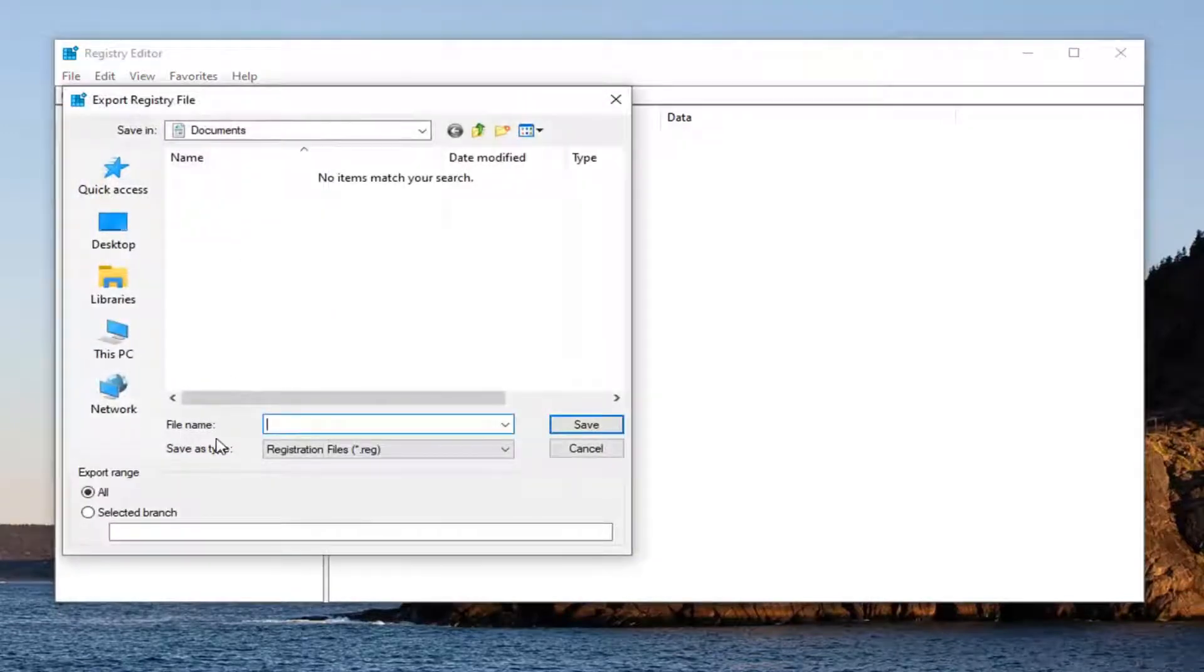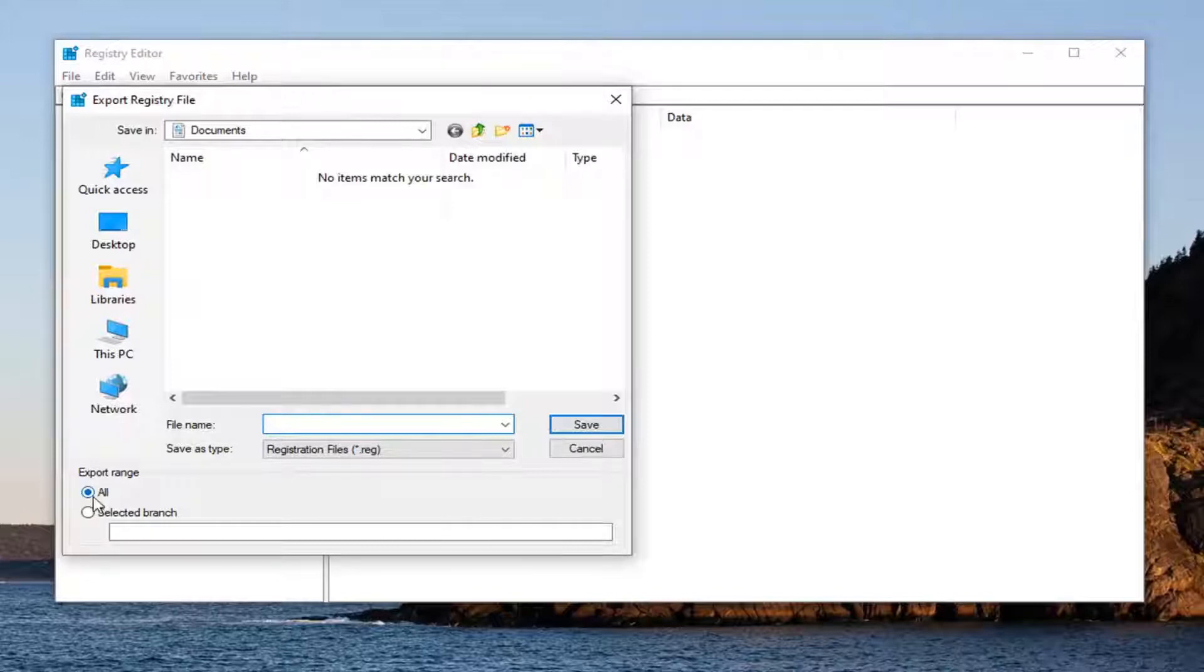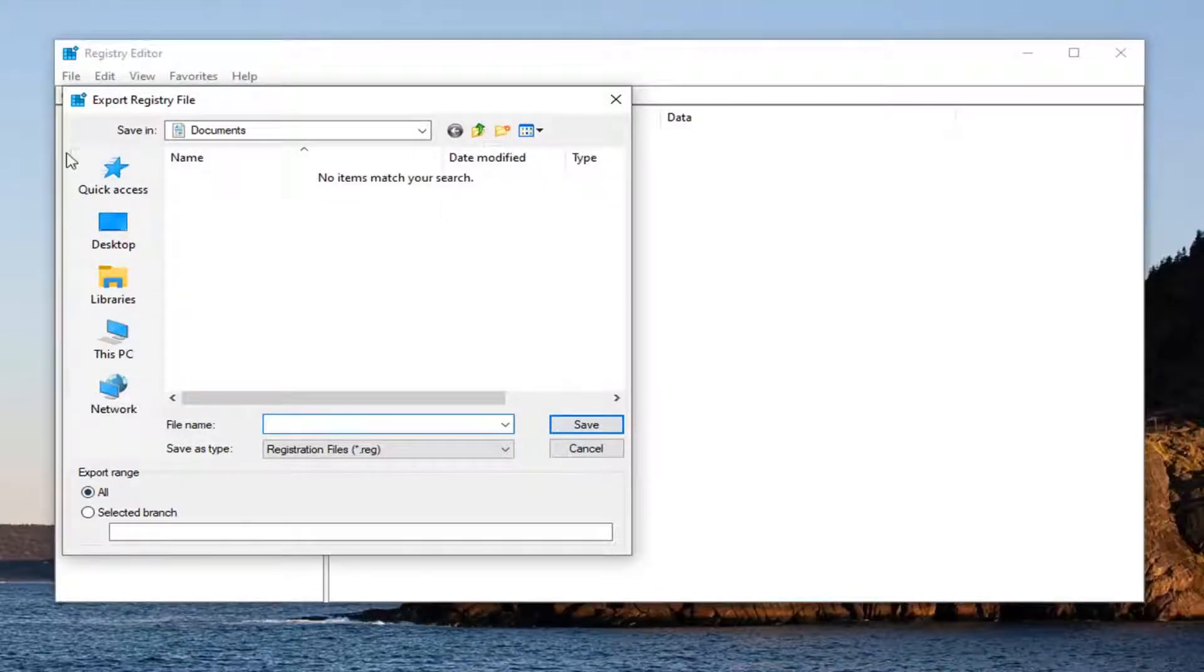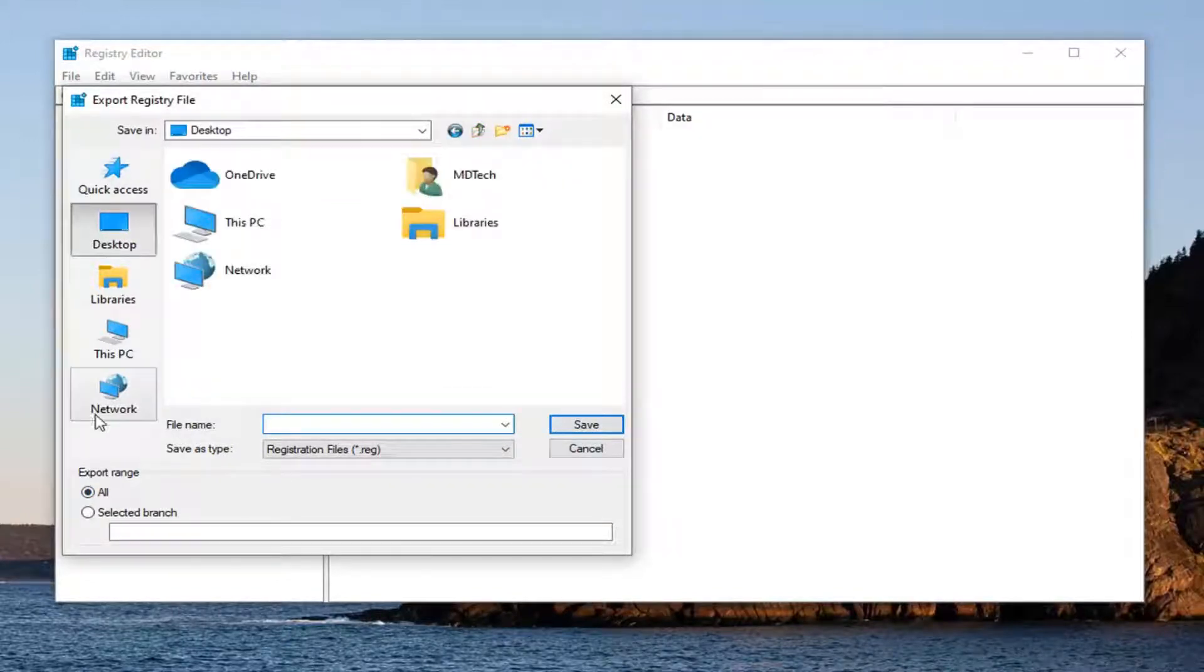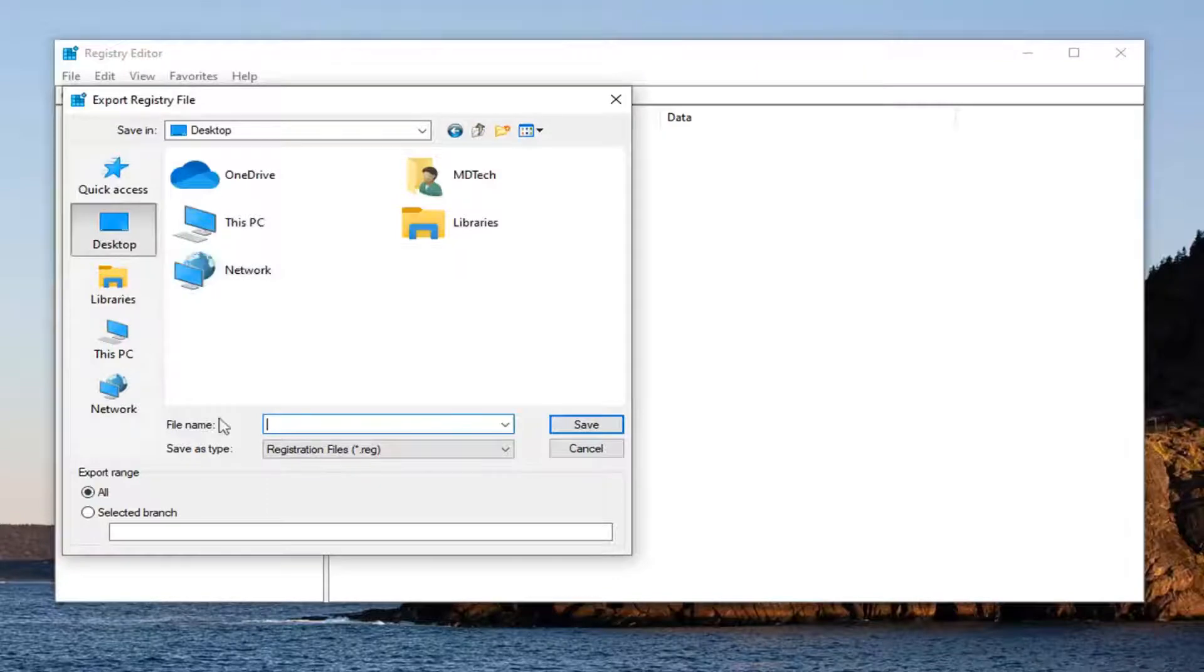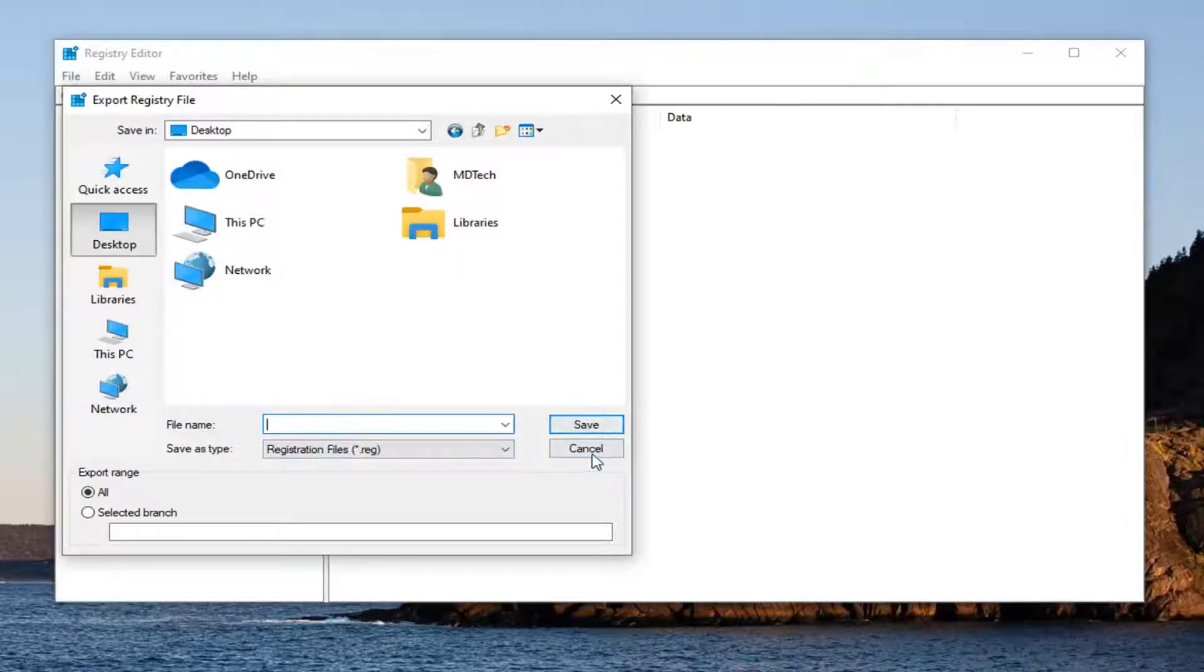For the file name, I suggest using the date you're making the backup. Export range should be set to All. Then save it to a convenient location on your computer or external media.